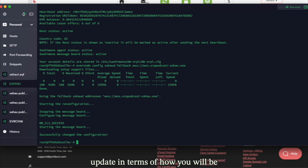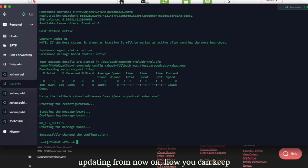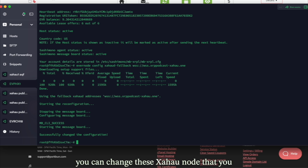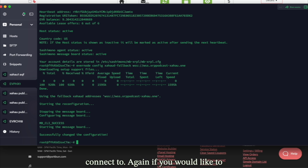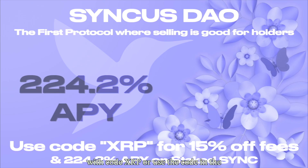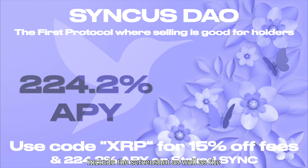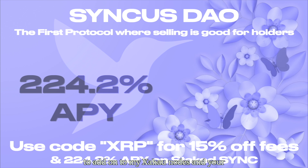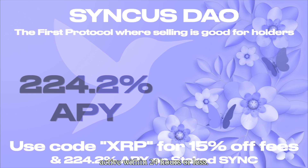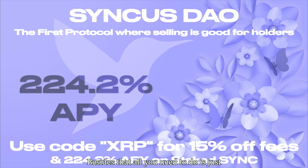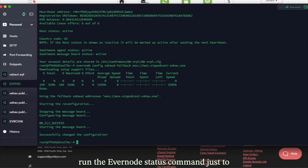That's everything you need to know about the new Evernode update: how you'll be updating going forward, how to keep your Evernode host active during periods of downtime, and how to change the Zahoud node you connect to. If you'd like to connect to one of my Zahoud nodes, all you need to do is stake on Sinkist DAO with code XRP or use the code in the description, fill out the form, include a screenshot and the number of IP addresses you'd like added, and your connection will be live within 24 hours or less.